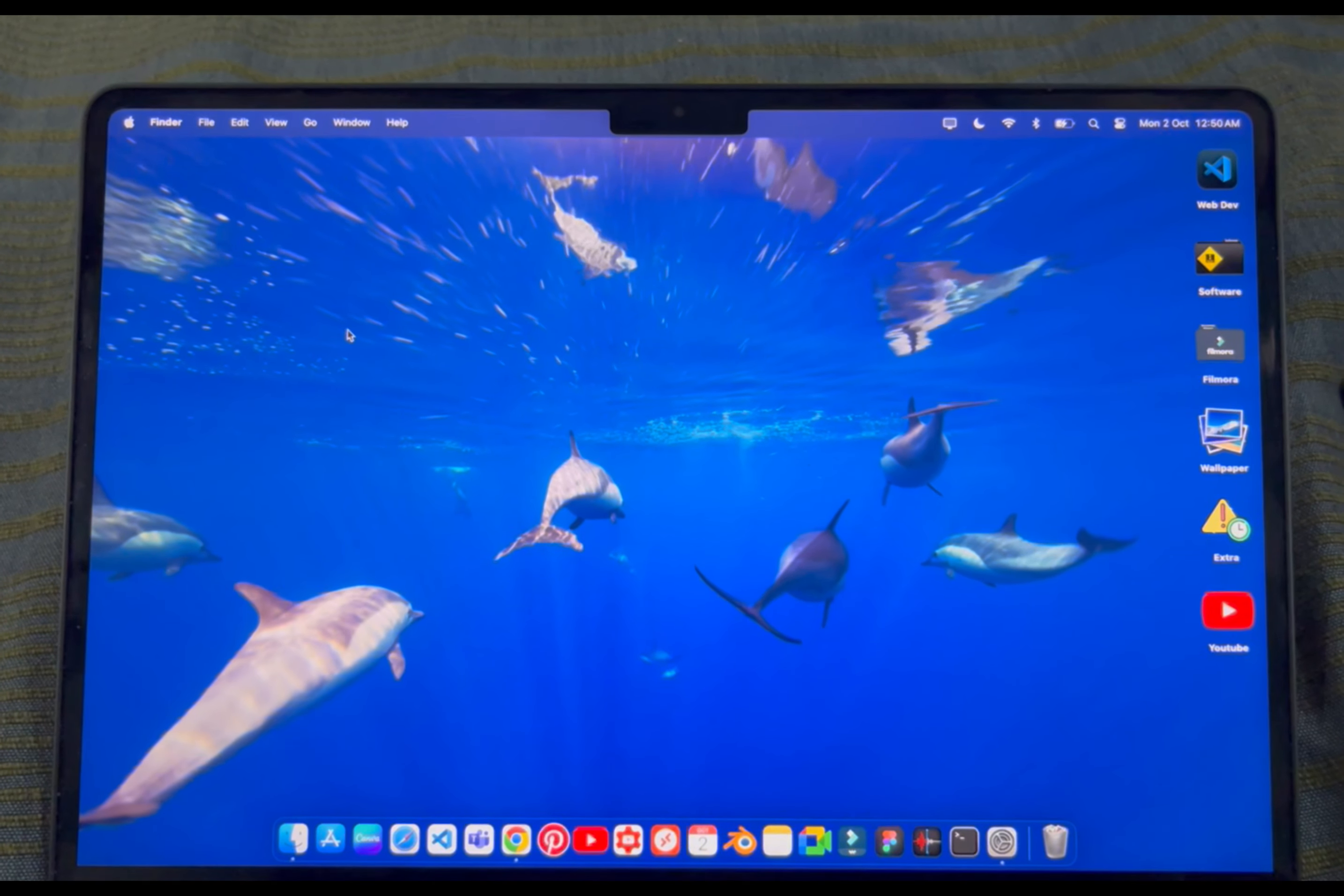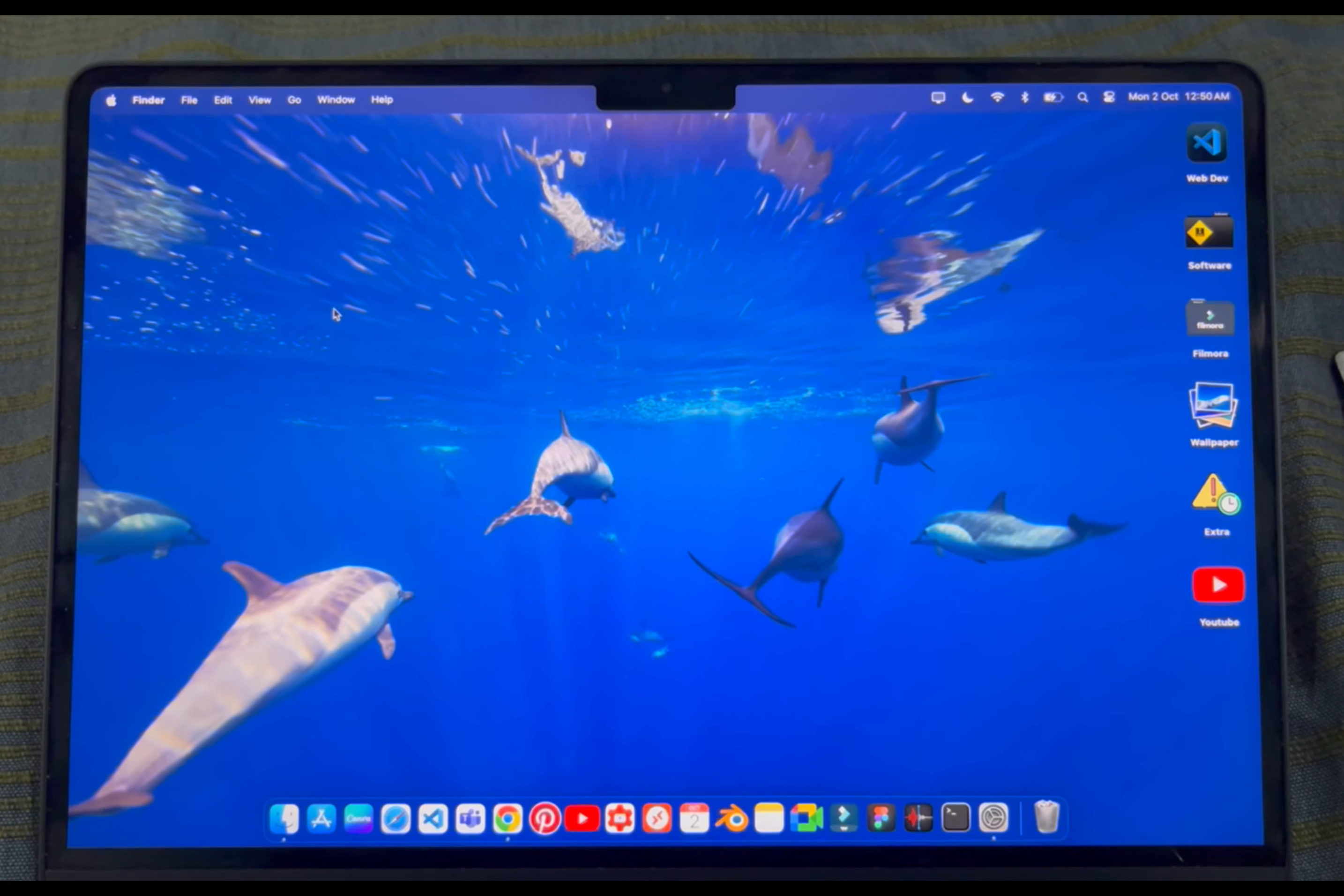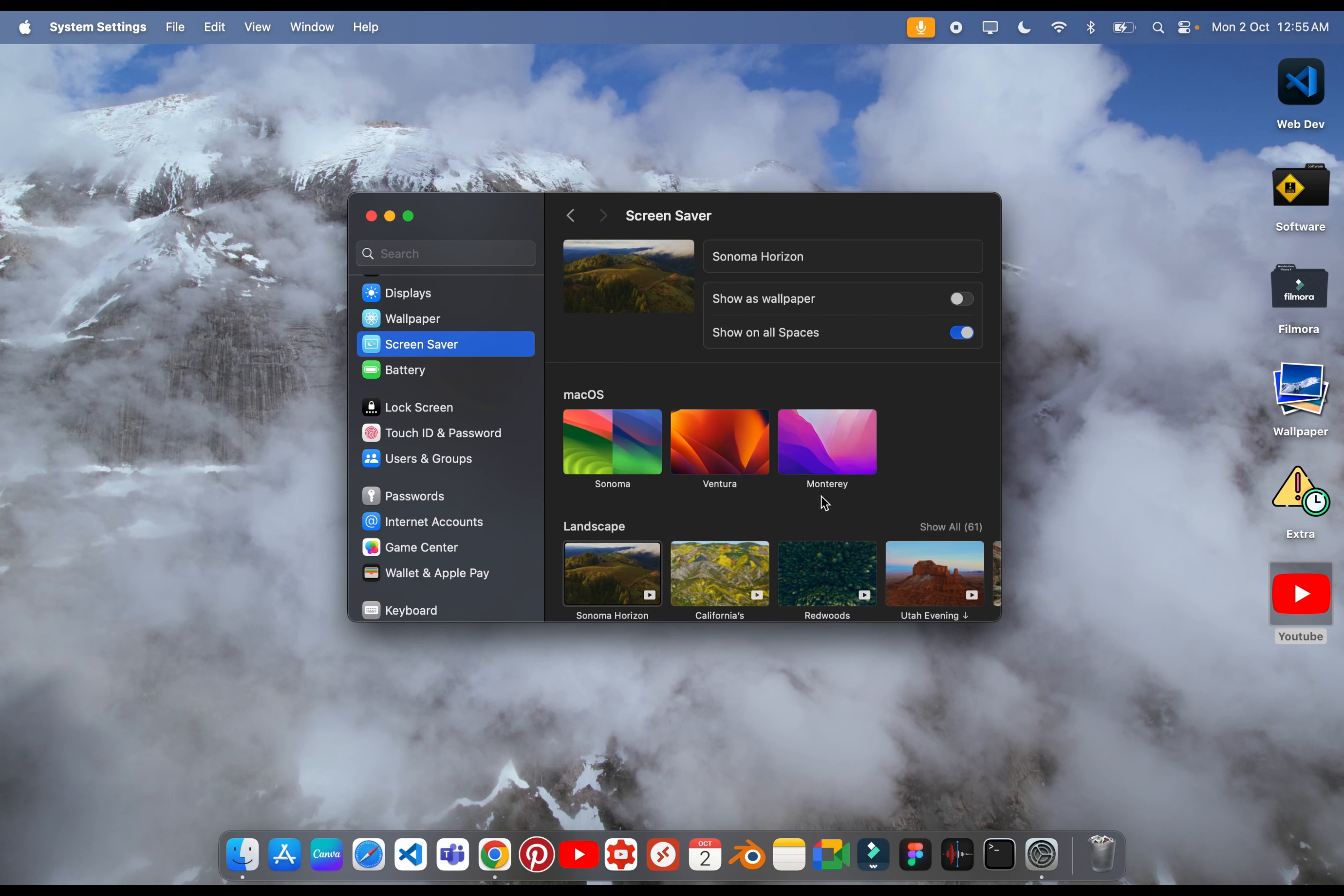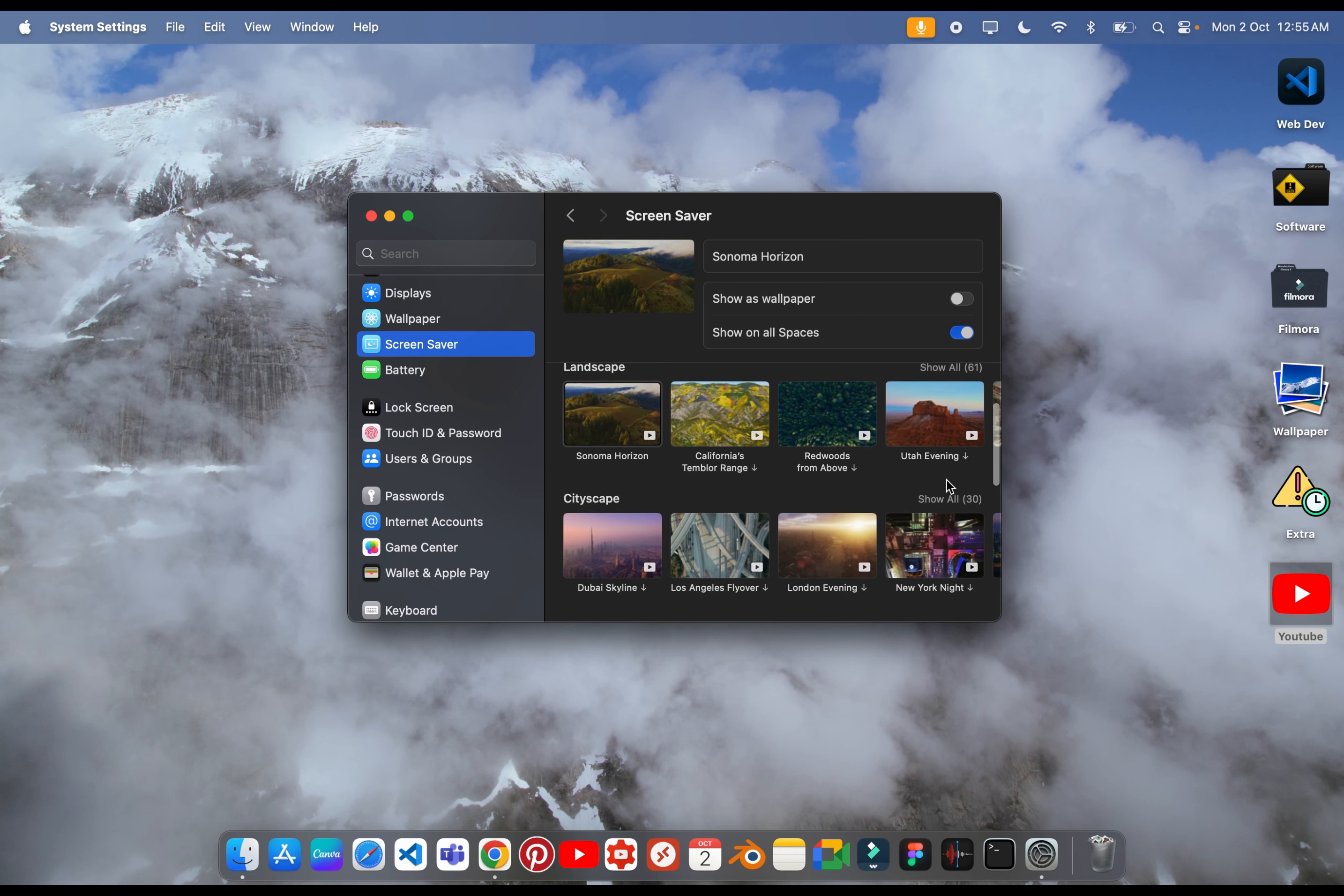This is also the other wallpaper. You can test these wallpapers. You will see both of them in the screen saver and wallpaper. Now you can select them from anywhere. You can see both of them as well.